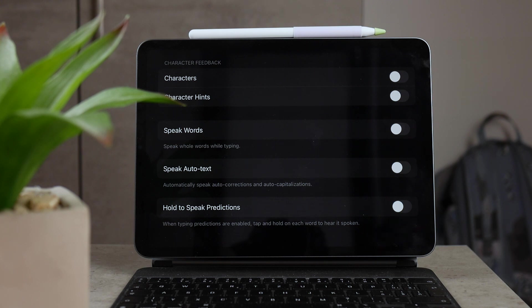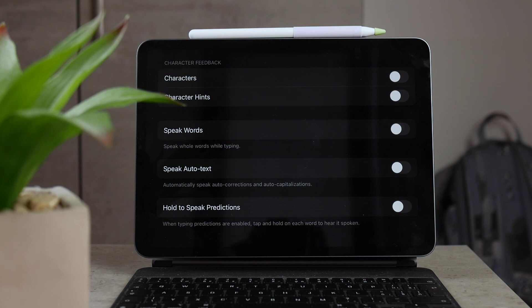And besides that, you also have hold to speak predictions. So of course when you're typing and you have predictions enabled, then you can just hold on to them and it's just going to be read to you.